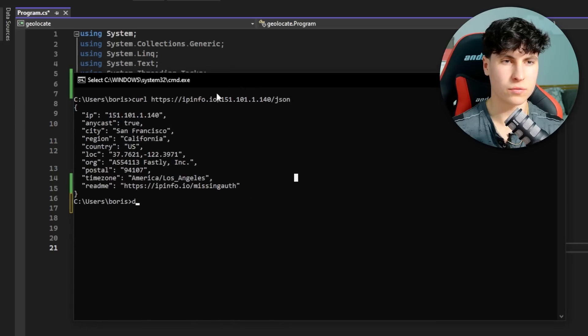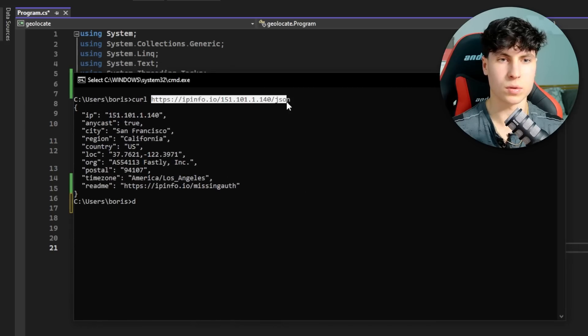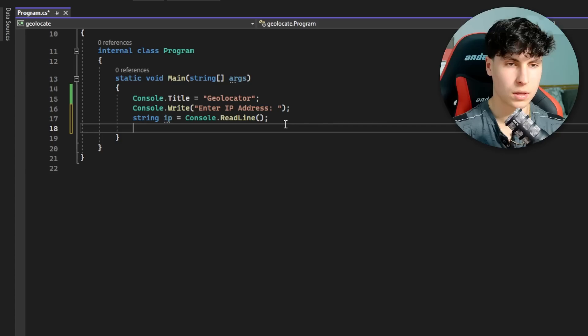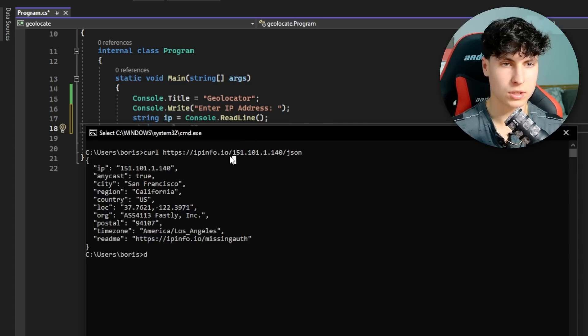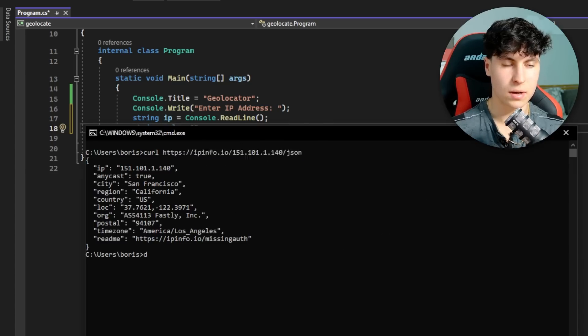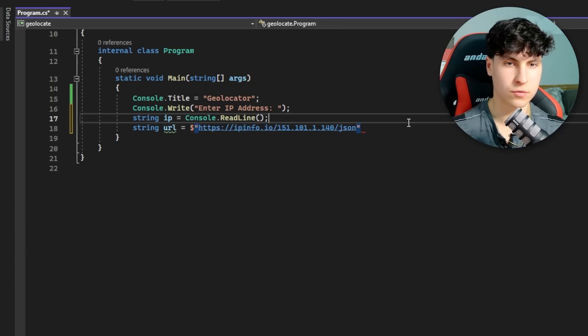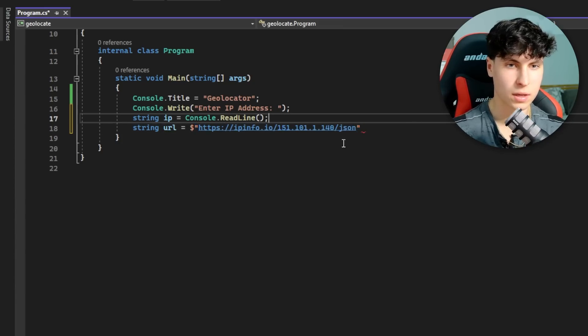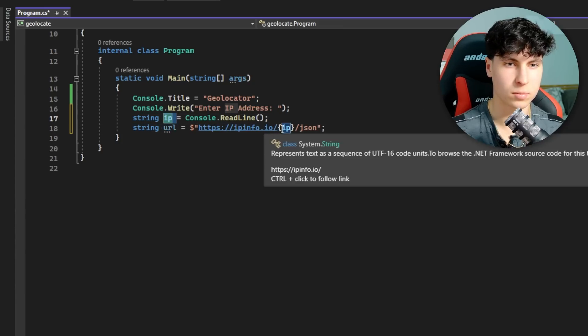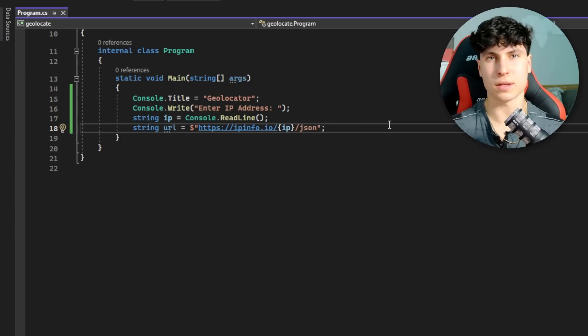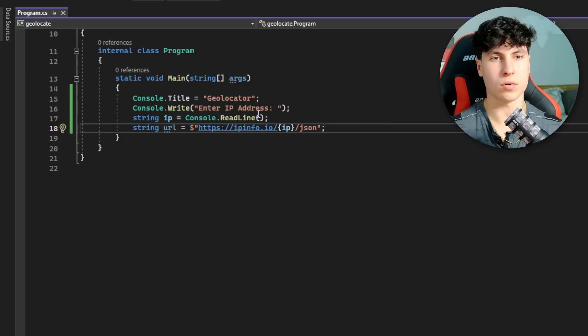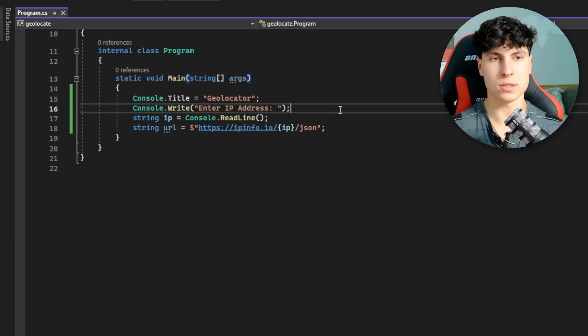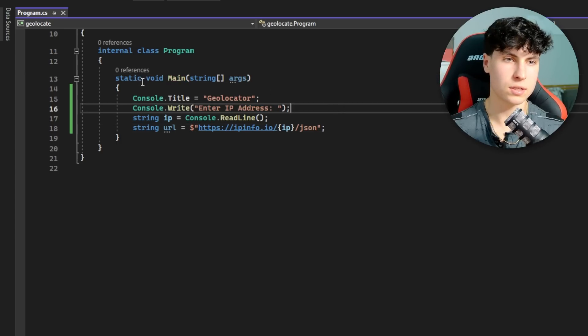Now we're going to make a URL variable where we're basically going to store the URL that we're going to be using as the GET request. String url equals this right here, except we're just going to switch out the IP. We add a dollar sign before the string - this will basically use our IP variable in it to make the HTTP request.